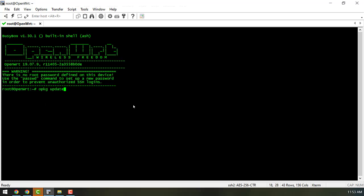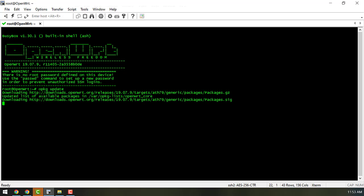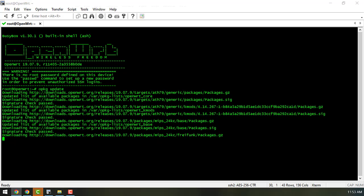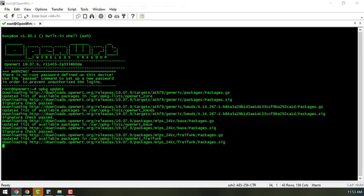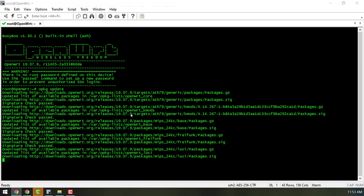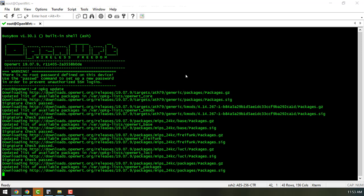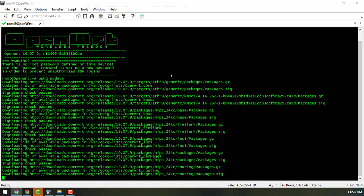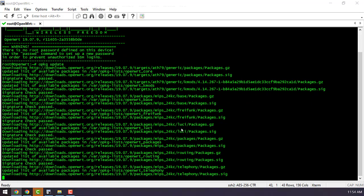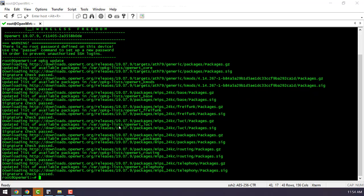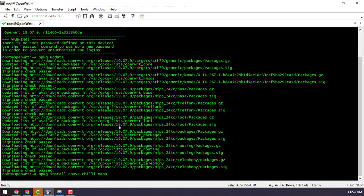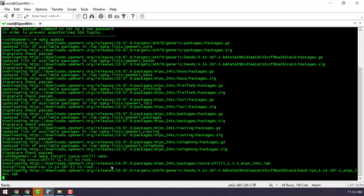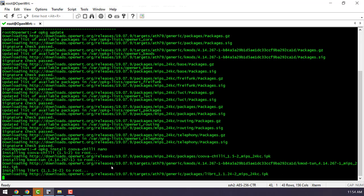Here we need to first run this command OPKG update to update the packages and then we will install the kuva-chili package which is what provides captive portal services on the OpenWRT router. Along with kuva-chili I'm also installing nano editor. I'm not really a fan of the VM editor so nano makes it easy to work with configuration files of kuva-chili.